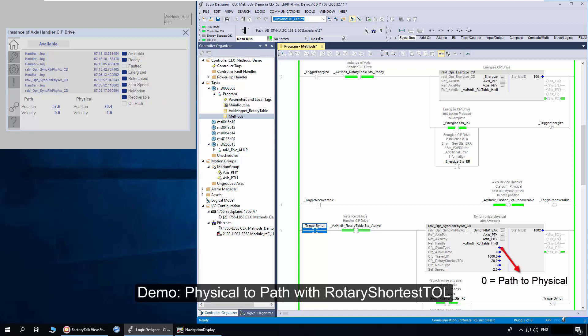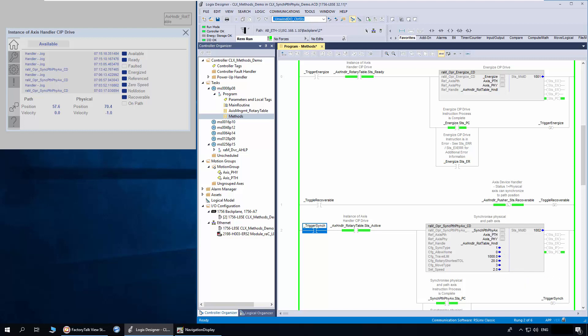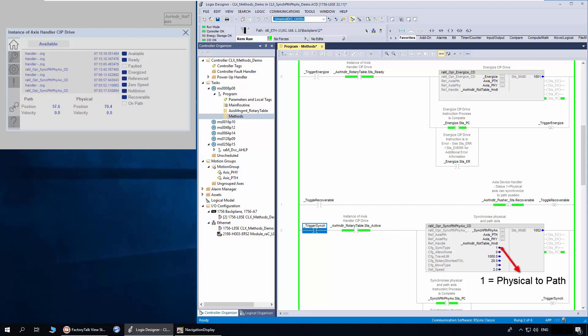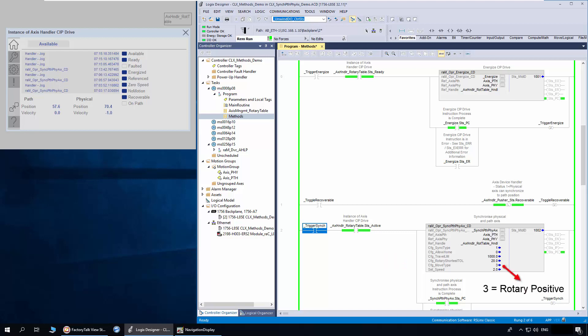Next I will demonstrate how rotary shortest travel limit works. In some applications, the access mechanical movement is always allowed in one direction, but in case of a minimum recovery distance, the mechanical is allowed to move in reverse direction. For the demo, the physical access is at 70 degrees and path access is at 57. The sync type is set as 1. Rotary shortest TOL is set as 20, meaning if the recovery distance is within 20, the physical access can do a rotary shortest move. Move type is set as rotary positive and set speed is at 2.